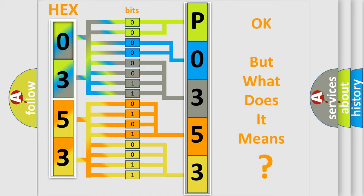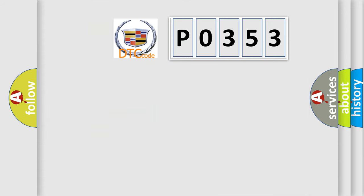The number itself does not make sense to us if we cannot assign information about what it actually expresses. So, what does the diagnostic trouble code P0353 interpret specifically?